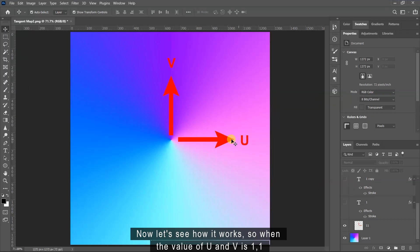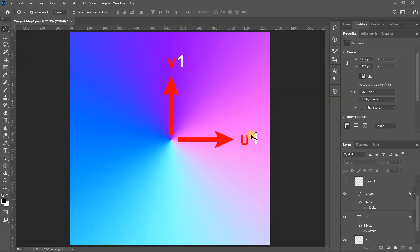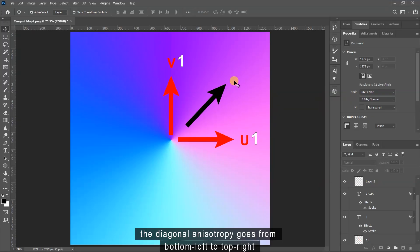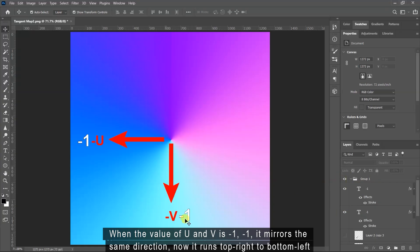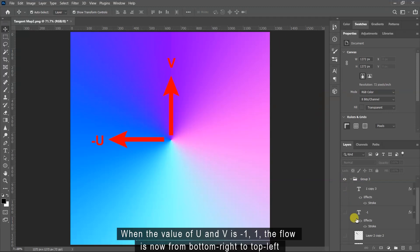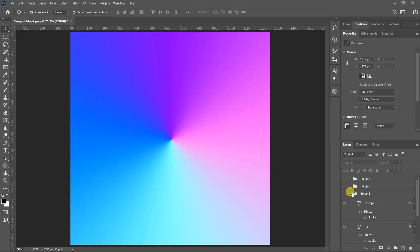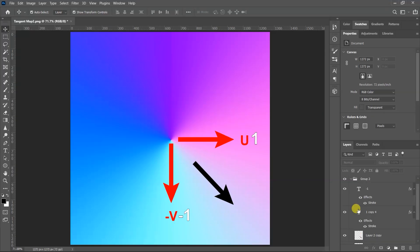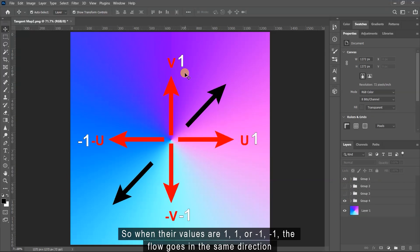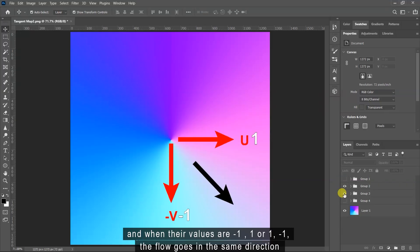Now let's see how it works. When the value of U and V is 1 and 1, the diagonal anisotropy goes from bottom left to top right. When the value of U and V is minus 1 and minus 1, it mirrors the same direction, running from top right to bottom left. When the value of U and V is minus 1 and 1, the flow is from bottom right to top left. And when the value of U and V is 1 and minus 1, the direction reverses from top left to bottom right. So when the values are 1/1 or minus 1/minus 1 the flow goes in the same direction, and when they are minus 1/1 or 1/minus 1 the flow also mirrors accordingly.